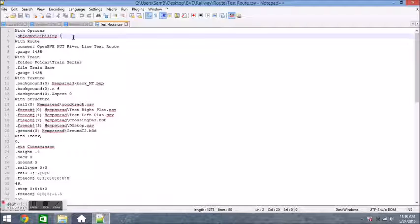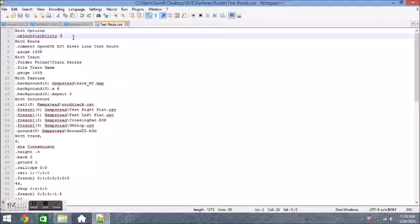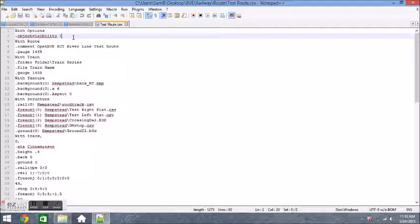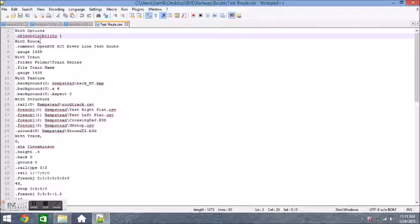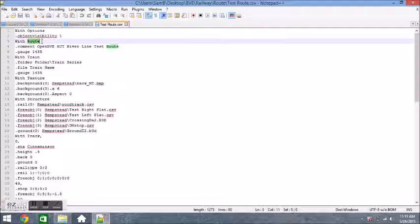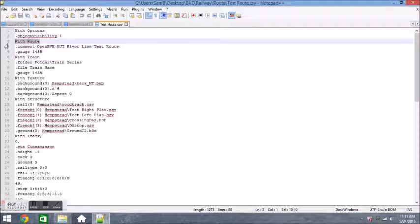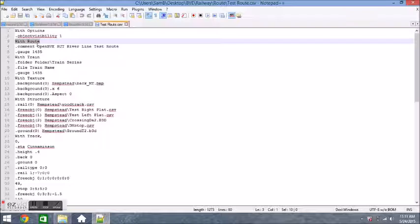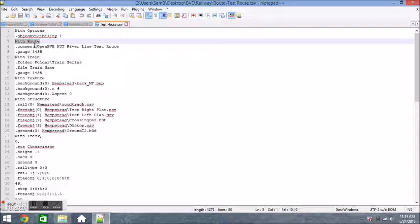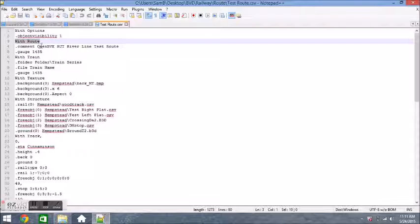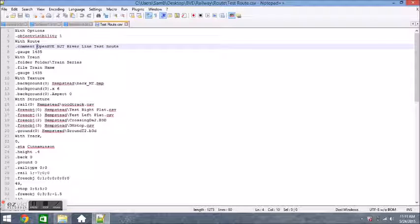After the with options section we have the with route section. The with route section pretty much outlines everything administrative about the route, such as the comment section, which in the previous video you saw that's what it says in OpenBVE before you launch something. It's a short description of the route. After that we also have the gauge. The train gauge standard is 1435 millimeters, so type in dot gauge 1435. You should be typing in everything you see as you see it.